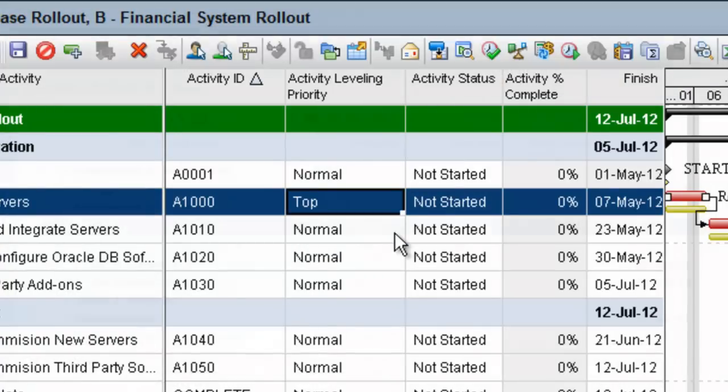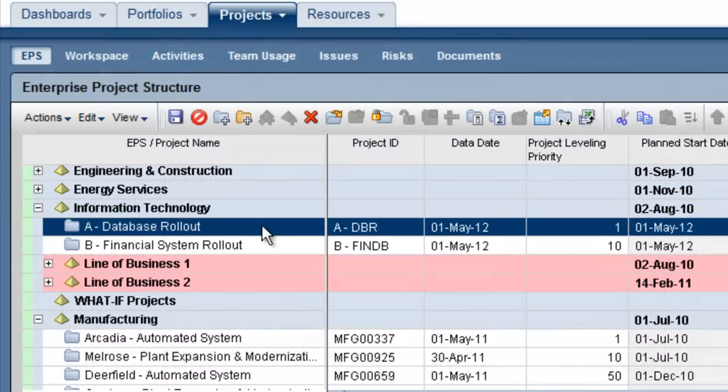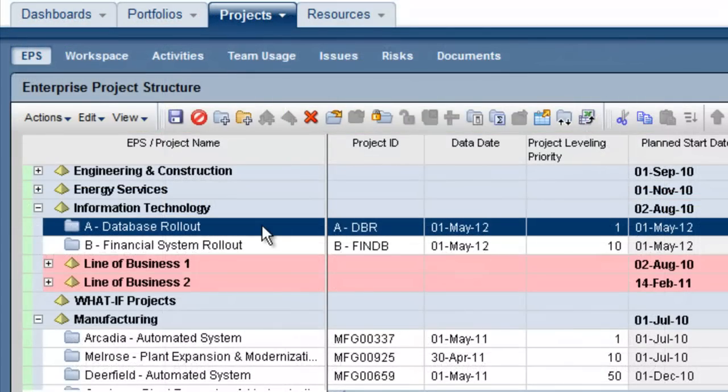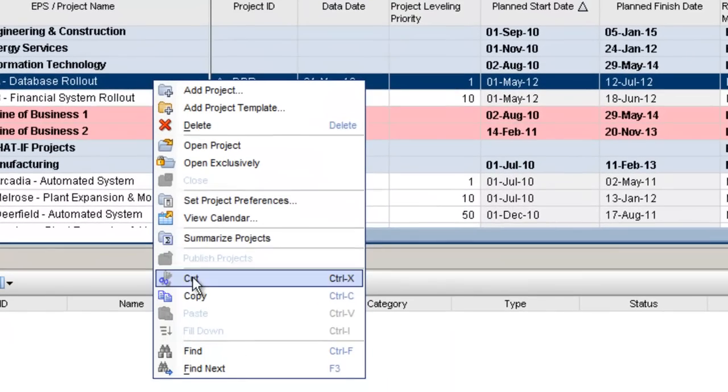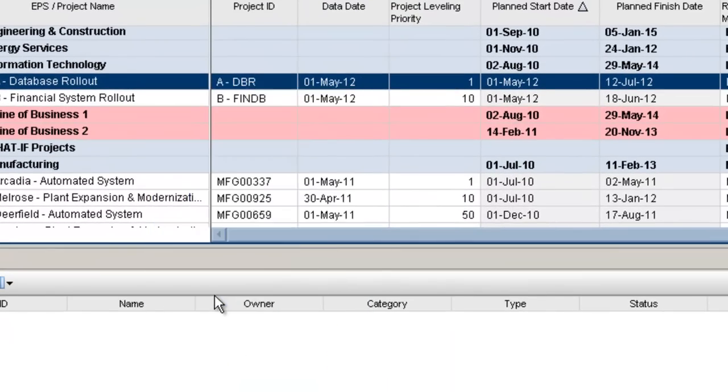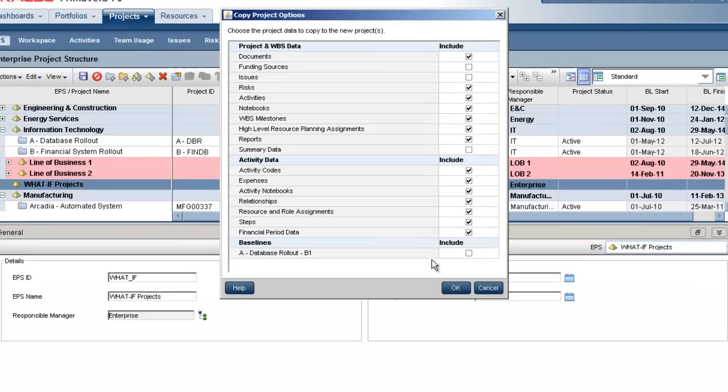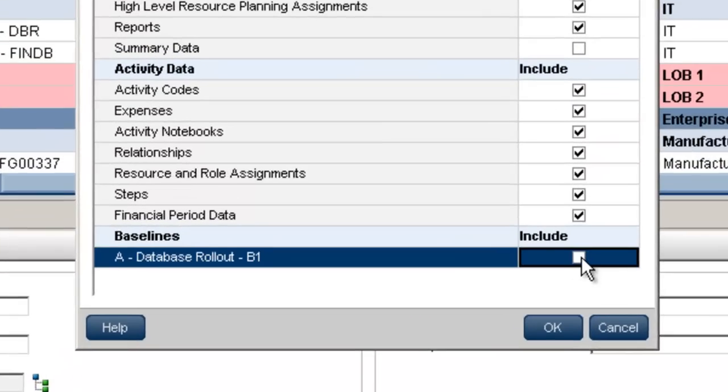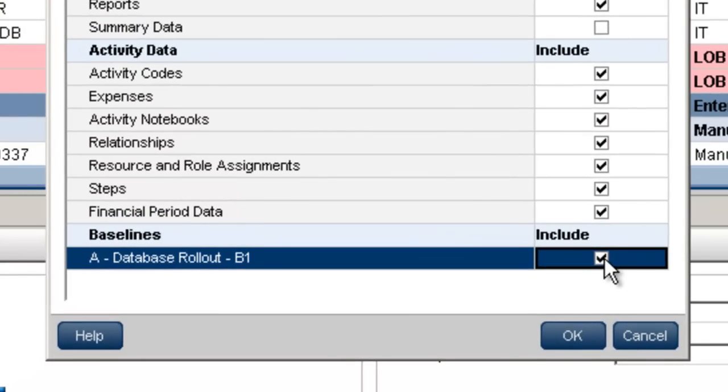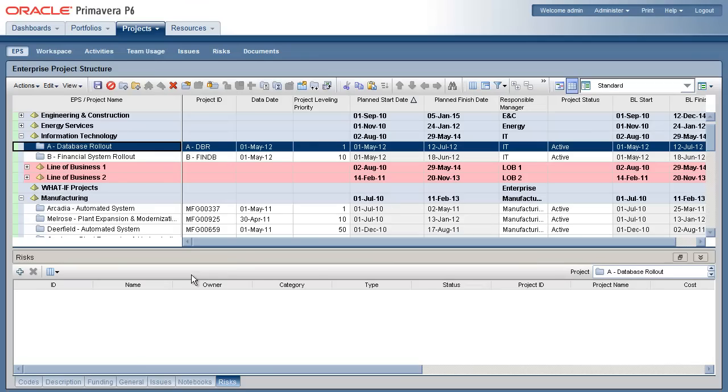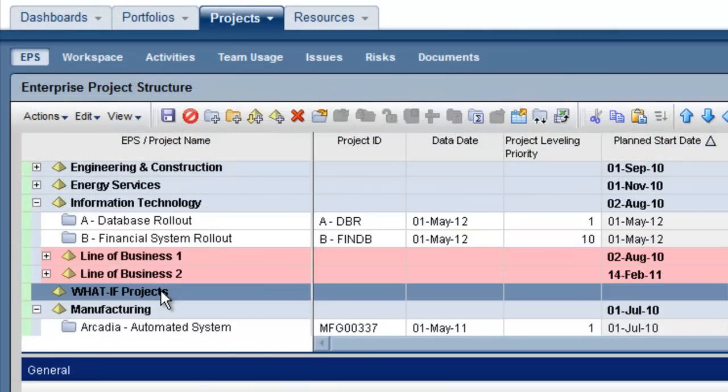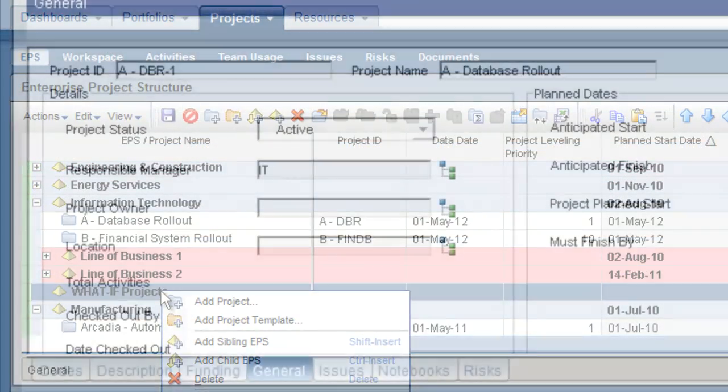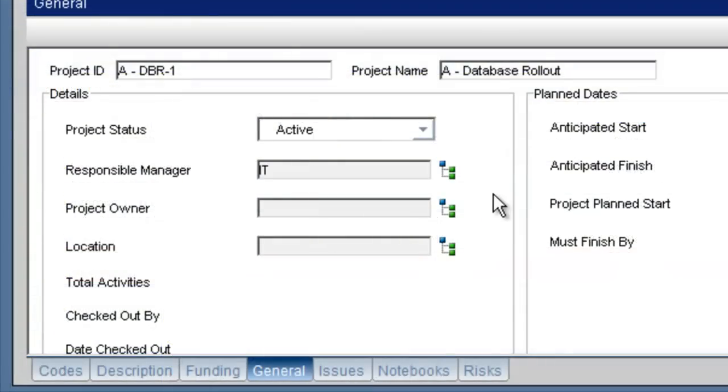We'll now go to the EPS page and create a copy of these projects, including their baselines, ready for what-if resource leveling. The copies have been placed in a what-if EPS node and their project status value set to what-if.